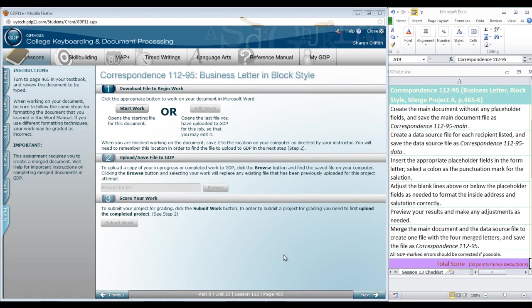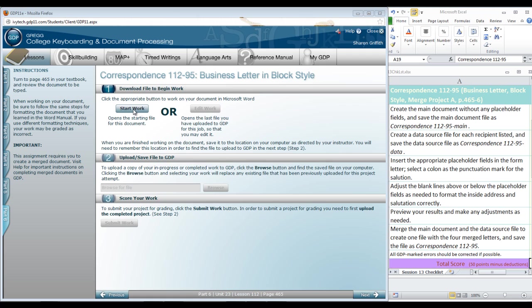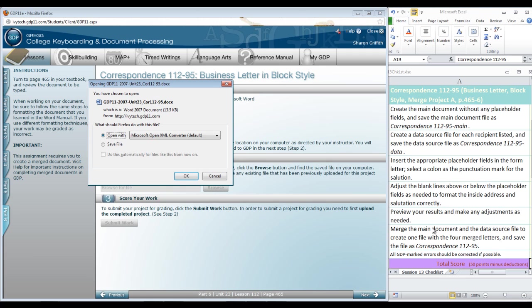Okay, let's see if you can apply what we learned in the Word Manual lesson about merging business letters. You're going to come to Correspondence 11295, click Start Work, and you need to have either the steps in your textbook on page 465 ready at hand or your checklist as shown over here at the right. We need to complete the six steps indicated there.